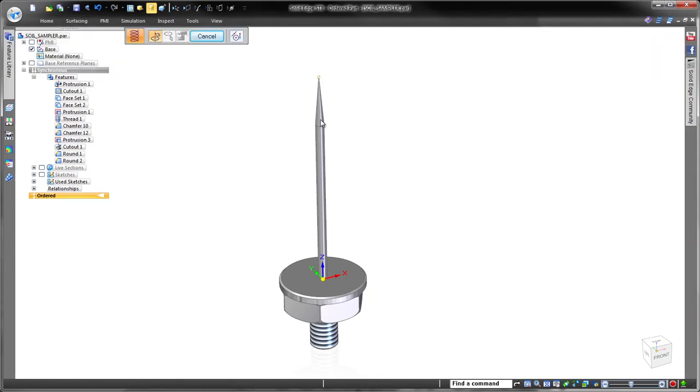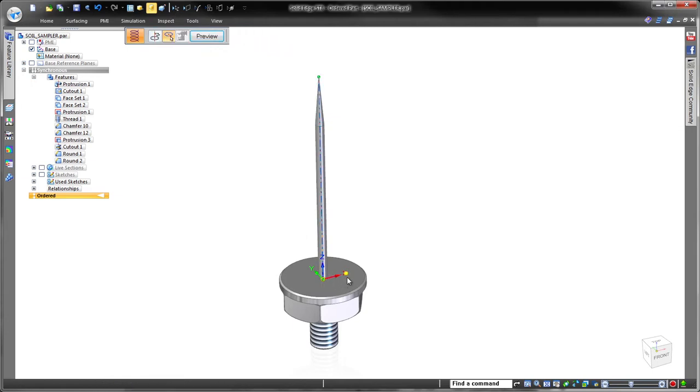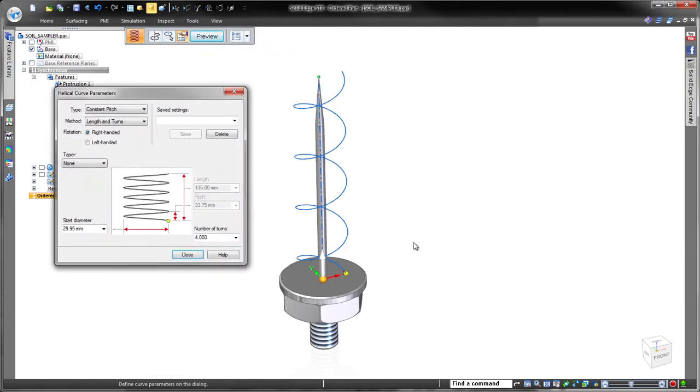As part of this design, we need to create a complex helical feature that will be used to drill into the earth and extract a soil sample.